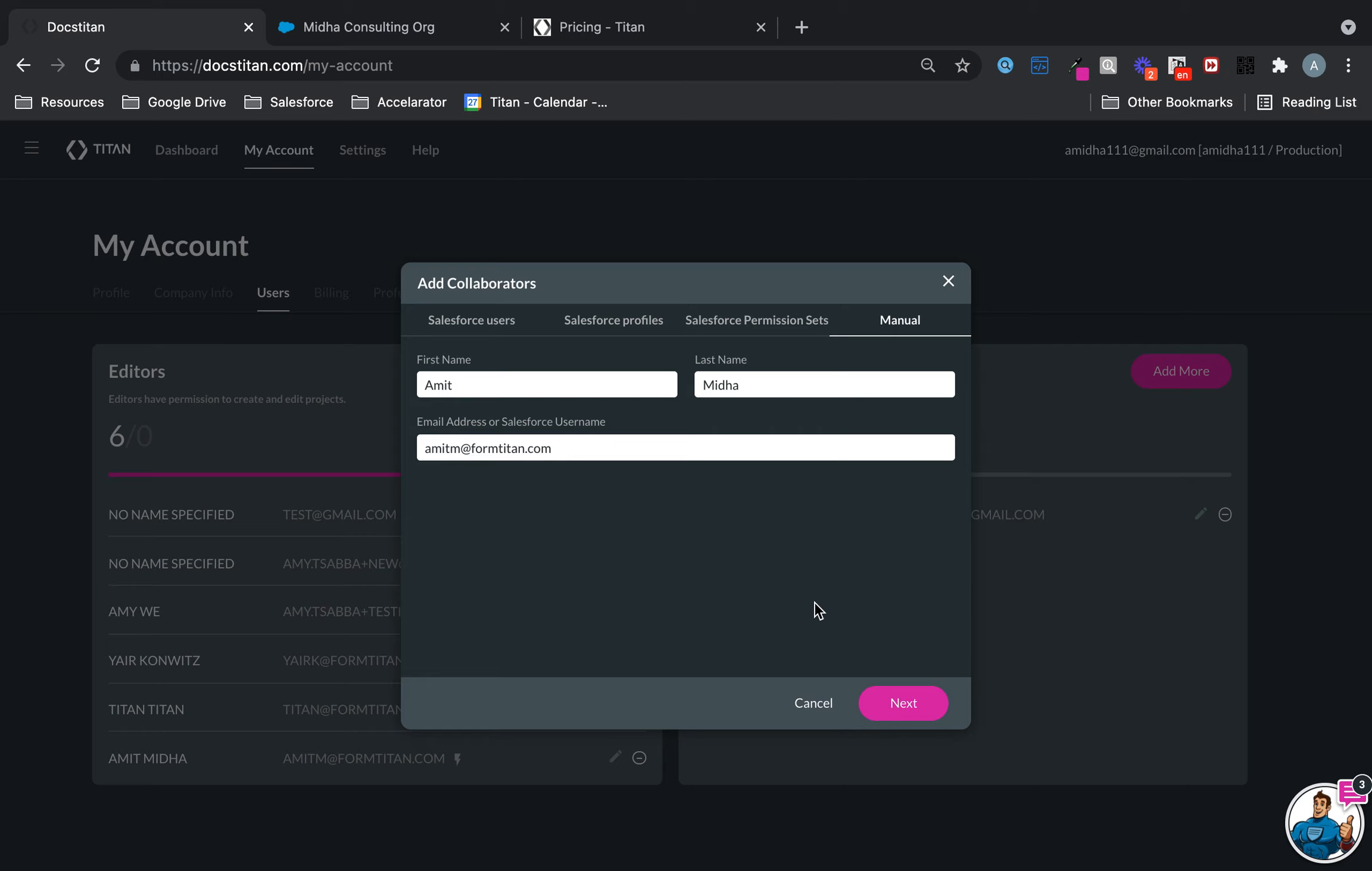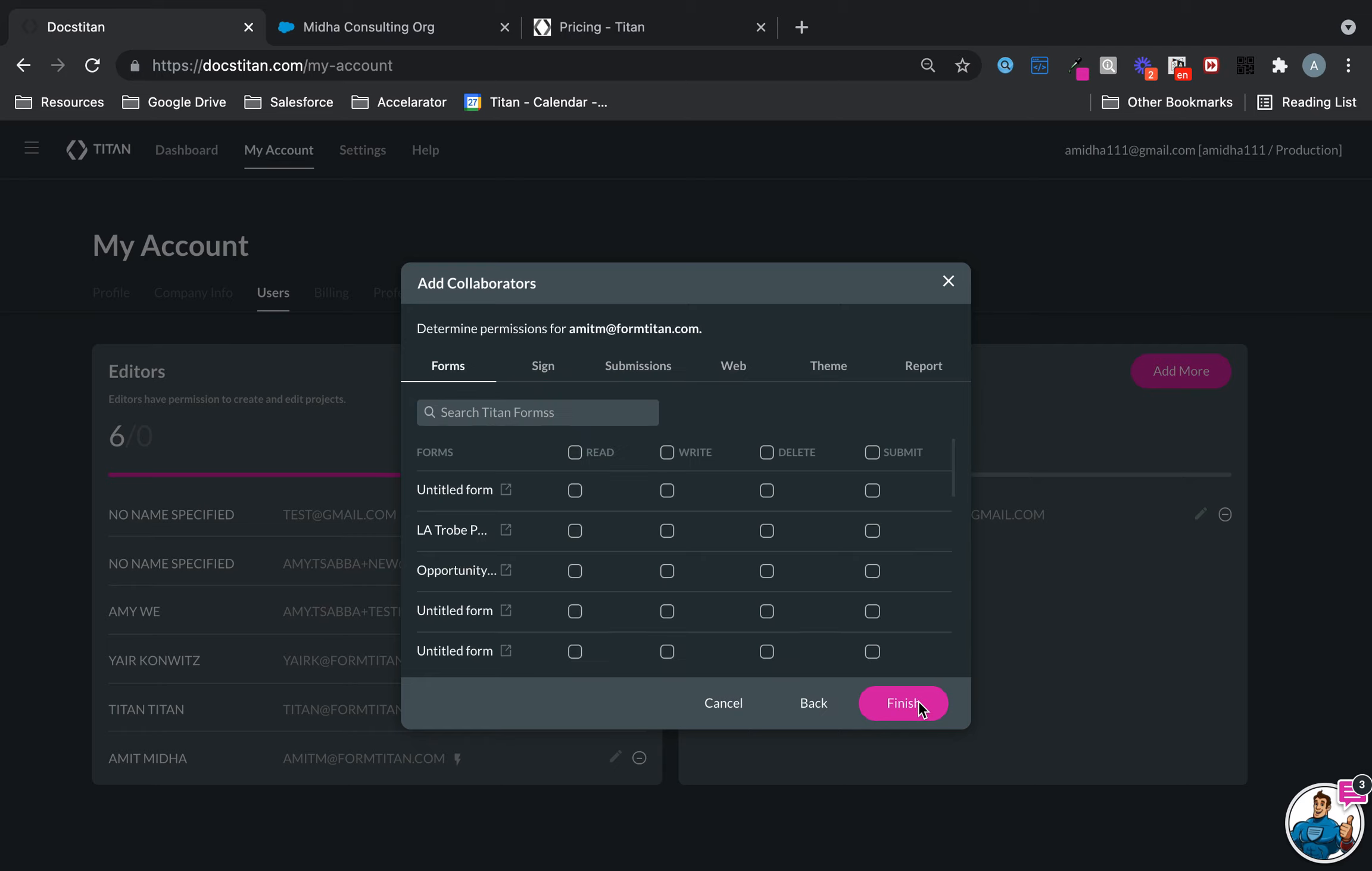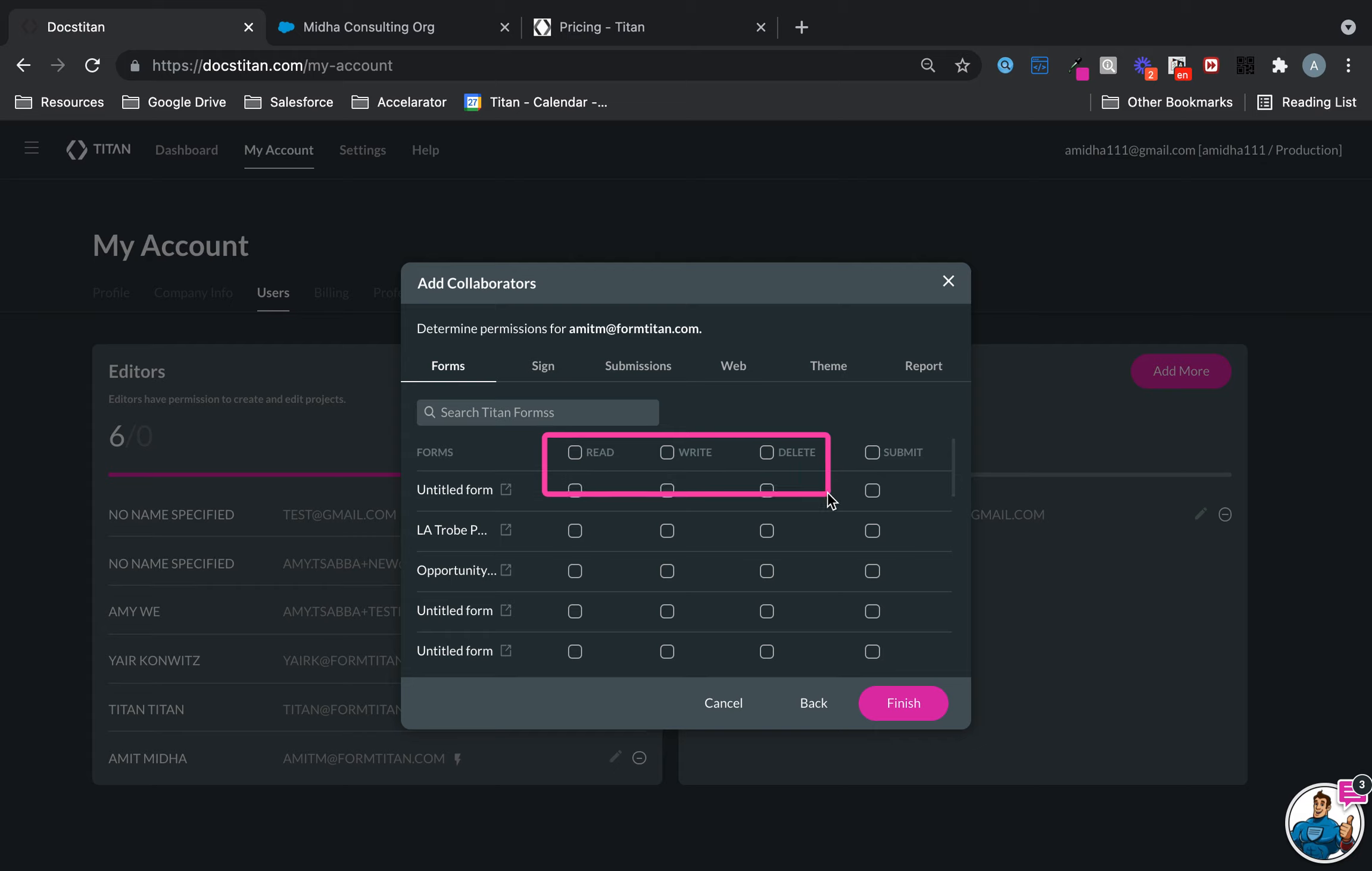If I click Next again, I now have available that I can add them as a Submit access. Now, something you need to be mindful of—this is really important and it trips up many users. If their sole purpose is just to be a collaborator, do not give them read, write, delete permissions. In fact, do not ever check these boxes at all if they are just collaborators.